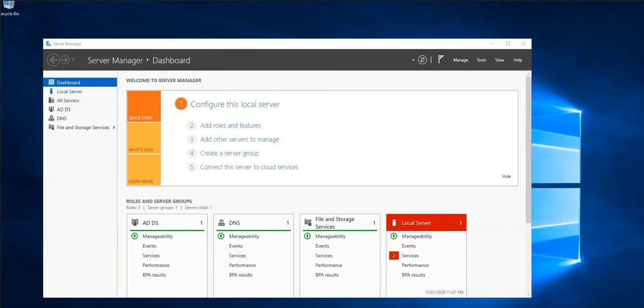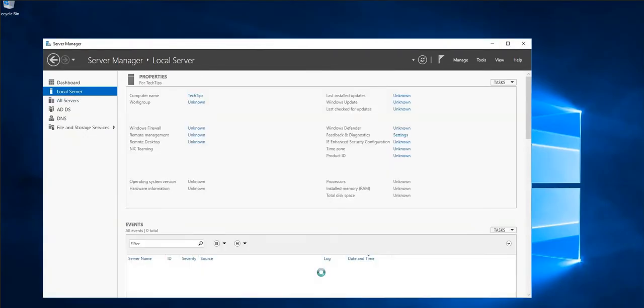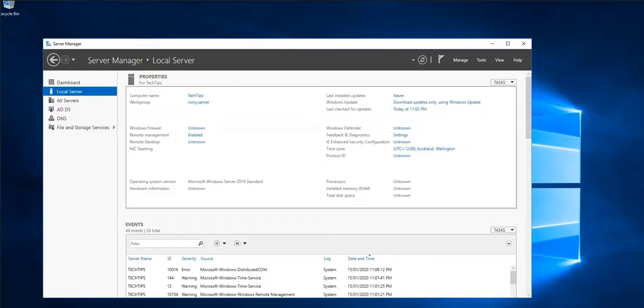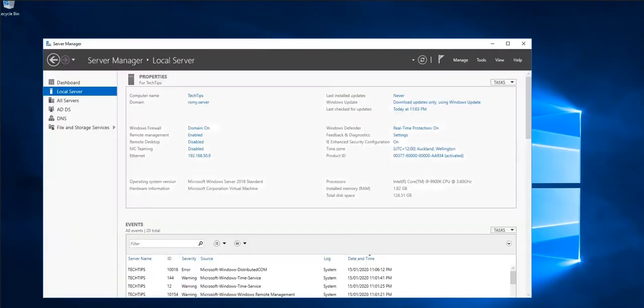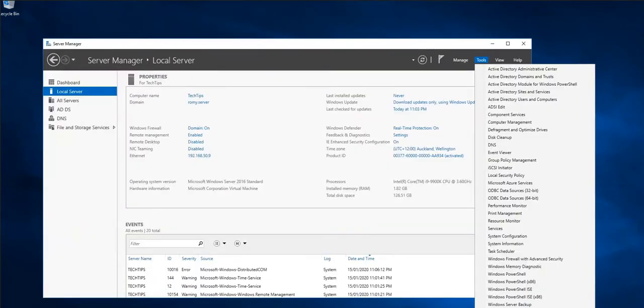We are now on our Windows Server 2016. First thing we would do is check the local server dashboard, note down the IP address and the server domain name. Then we need to click on tools and then go to Active Directory Users and Computers.